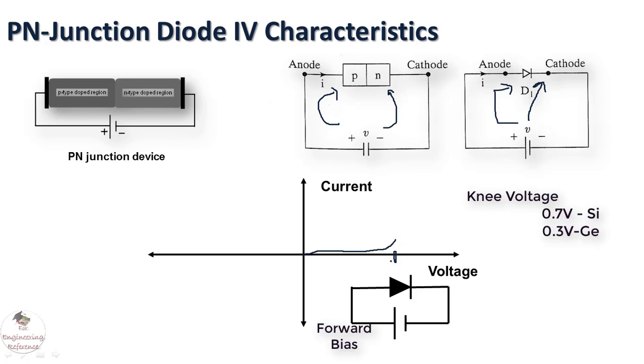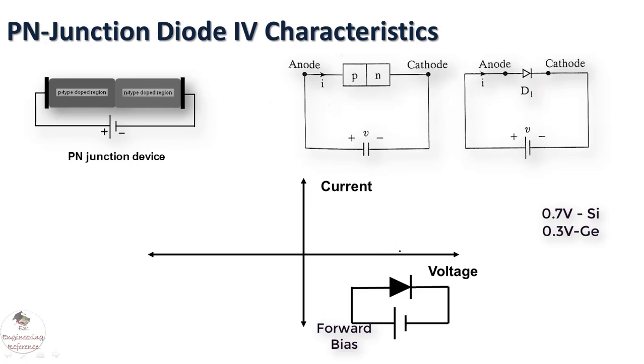When it reaches the knee voltage then there is a linear increment of the diode current for variation in the voltage across the diode. The response of the diode current becomes like this for forward biased condition.